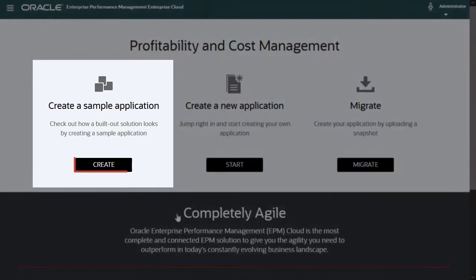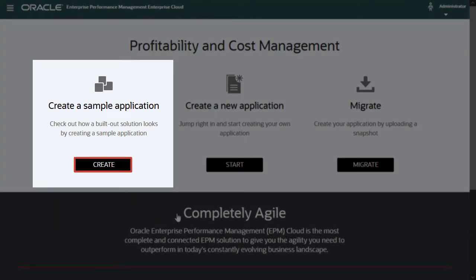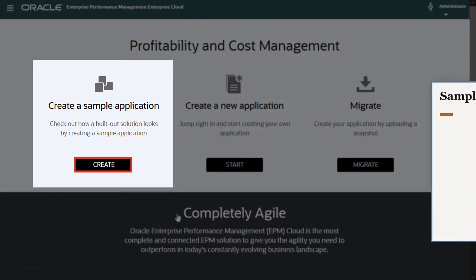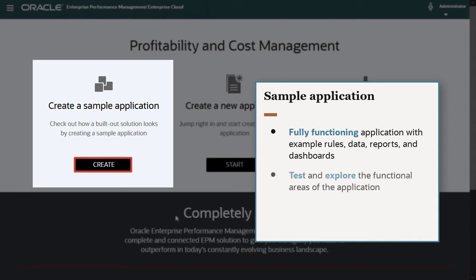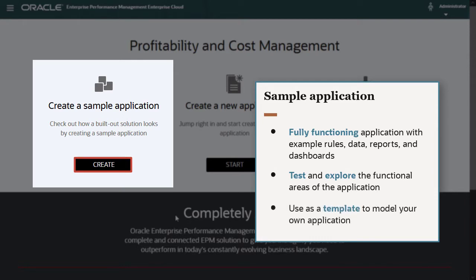Click Create to install a sample application with data and artifacts. The sample is a fully functioning application with example rules, data, reports, and dashboards. You can use our sample for testing and to explore the functional areas of the application. You can also use it as a template to model your own application.